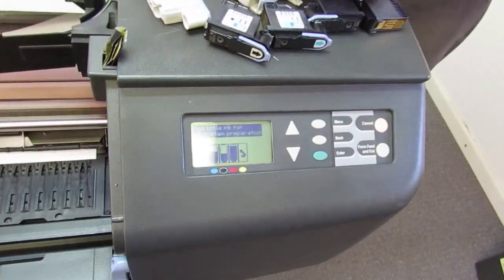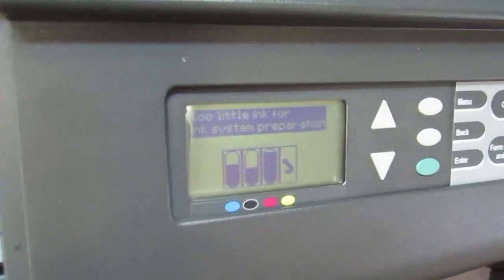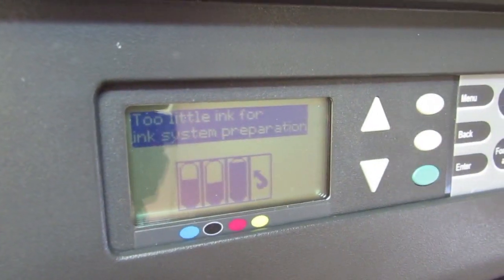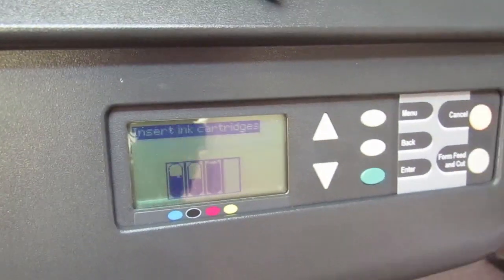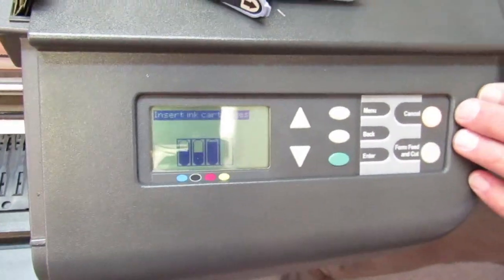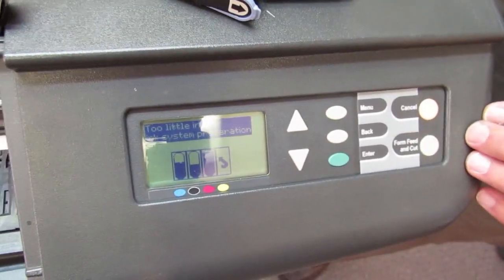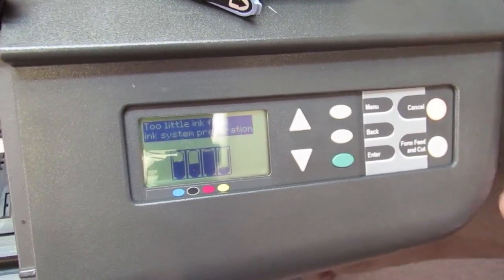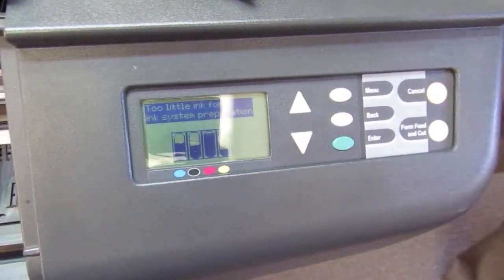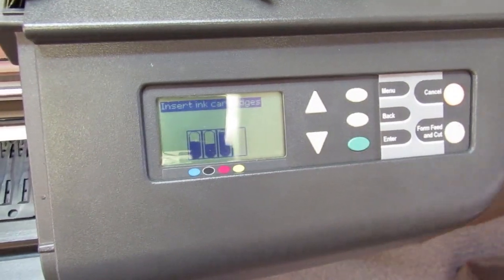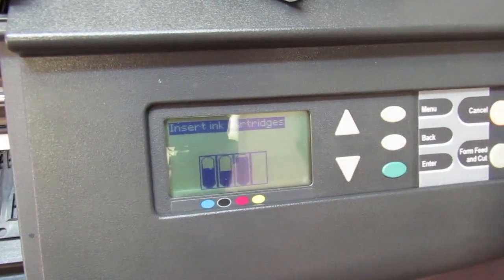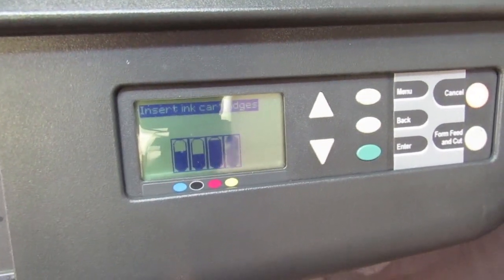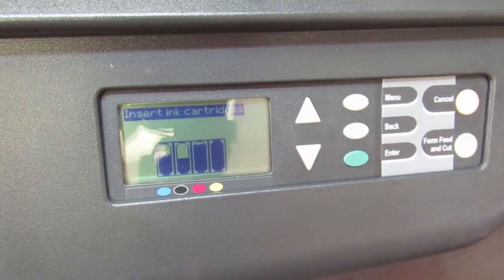Now, it's telling us we don't have enough ink in the yellow ink cartridge, which I don't believe it was working earlier. Let's try it again. Maybe we can trick it. Nope. Doesn't like it. I just happen to have another one right here. It likes that one.